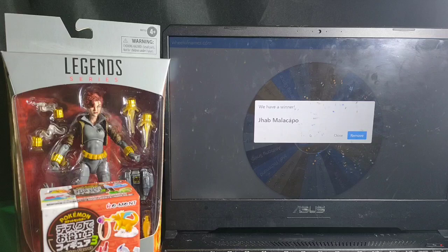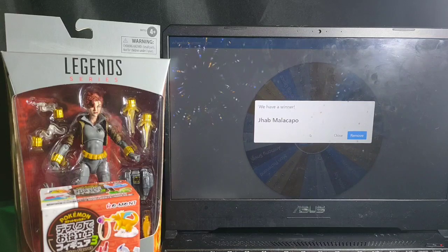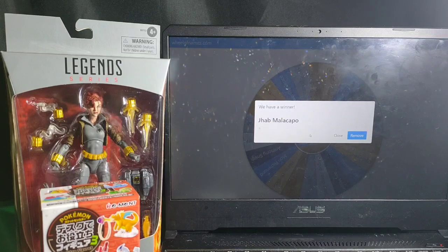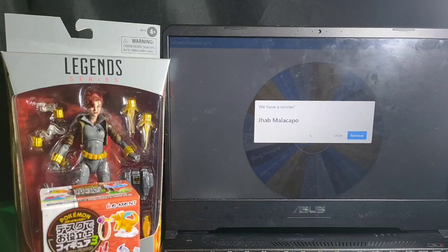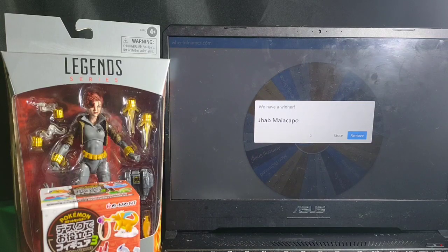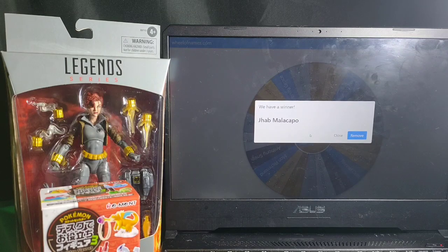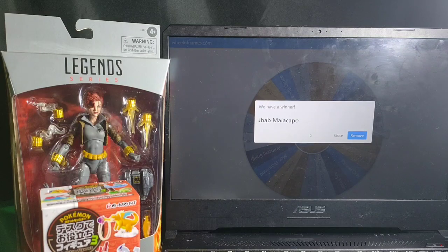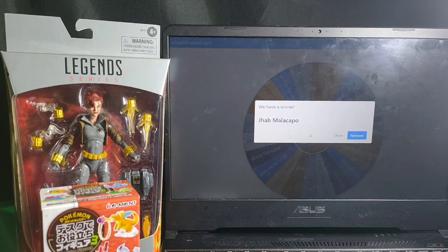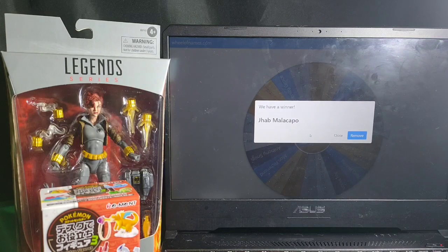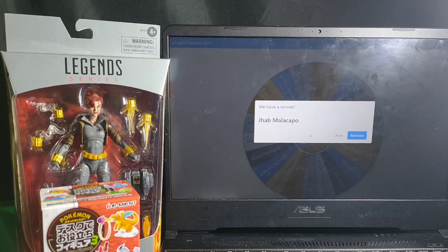Alright, so we have a winner, Mr. Job Malakapo. So you won the Marvel Legends series Black Widow and the Pokemon Destape figure.